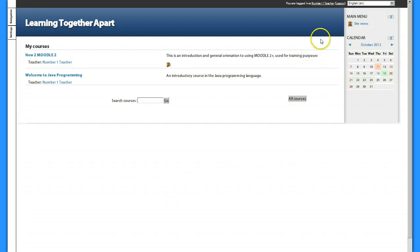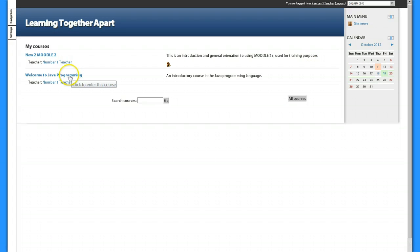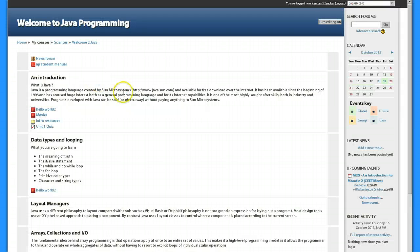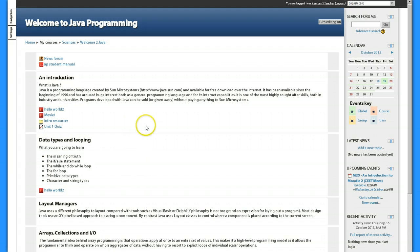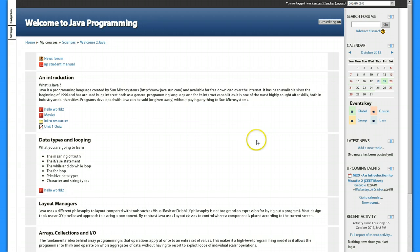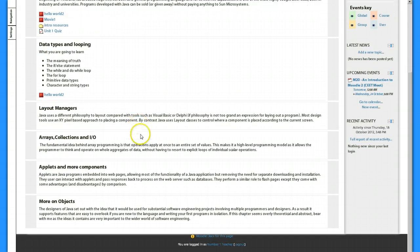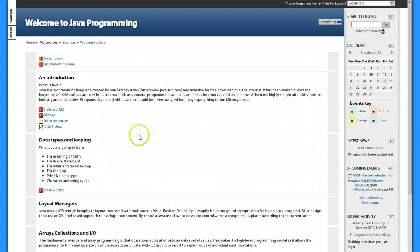Here I am logged in as teacher number one and I want to go in and make some edits to my Java programming course that I'm starting to develop. You can see I've added another resource here called a unit one quiz. What I would like to do is I want to not have the scroll of death as I continue to add resources and activities. This page is going to grow and grow and grow.